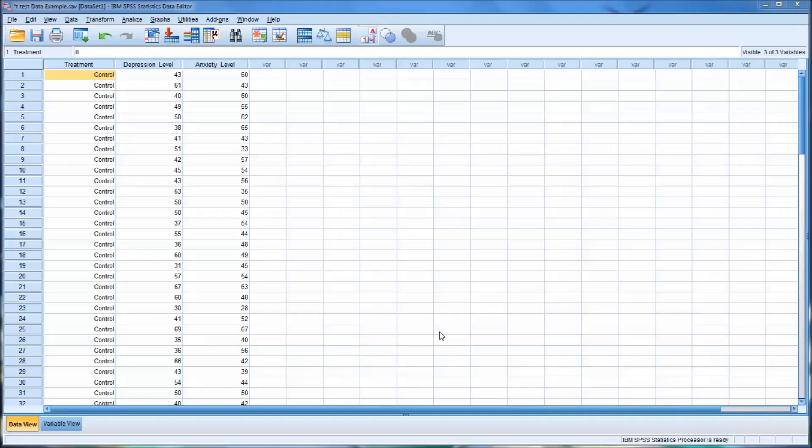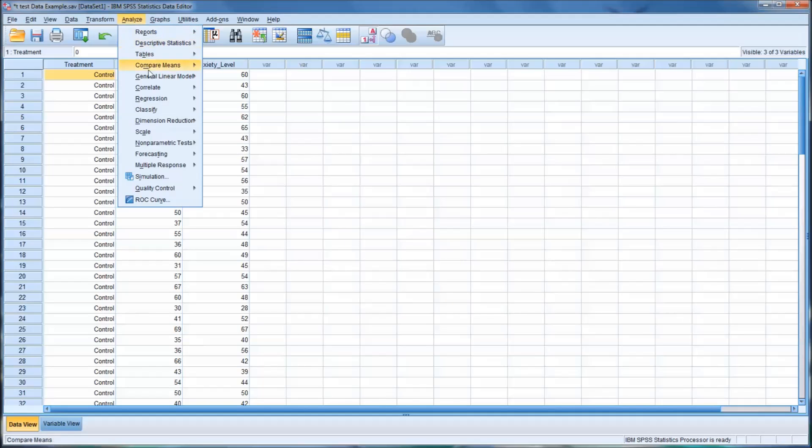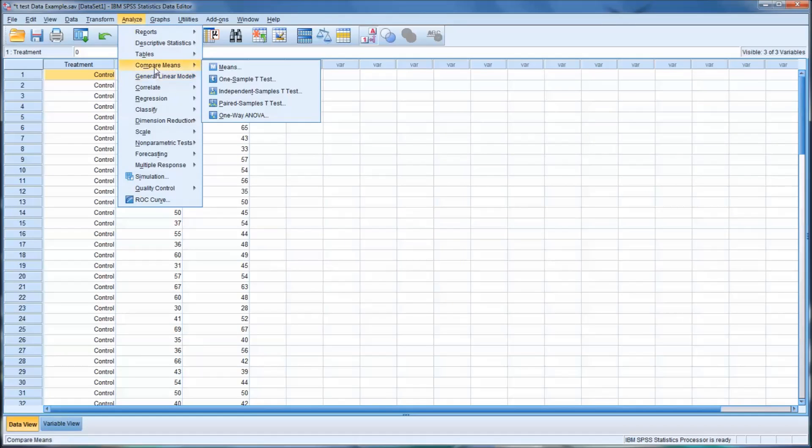Hello, this is Dr. Todd Grande. Welcome to my video on t-tests. We'll be looking at a couple types of t-tests. Specifically, we'll be looking at the one-sample t-test and the independent samples t-test.